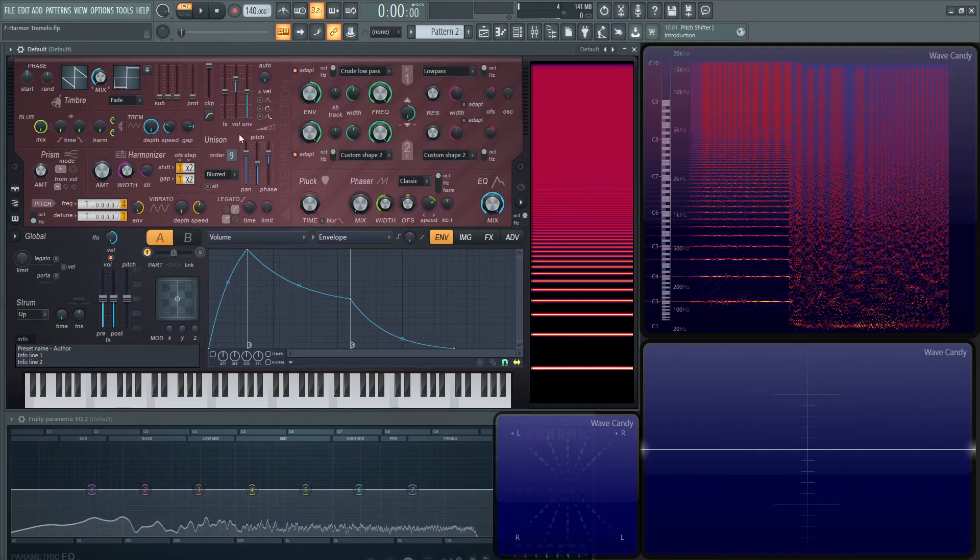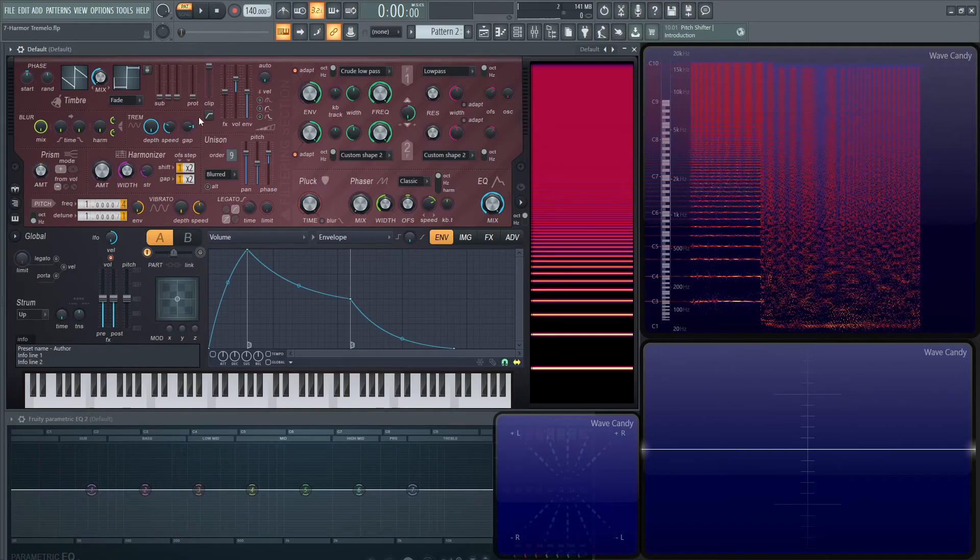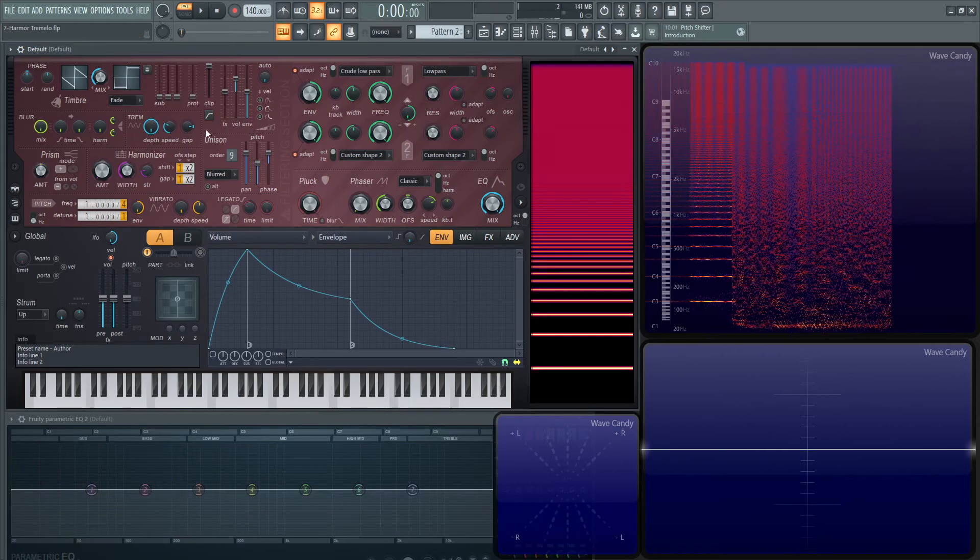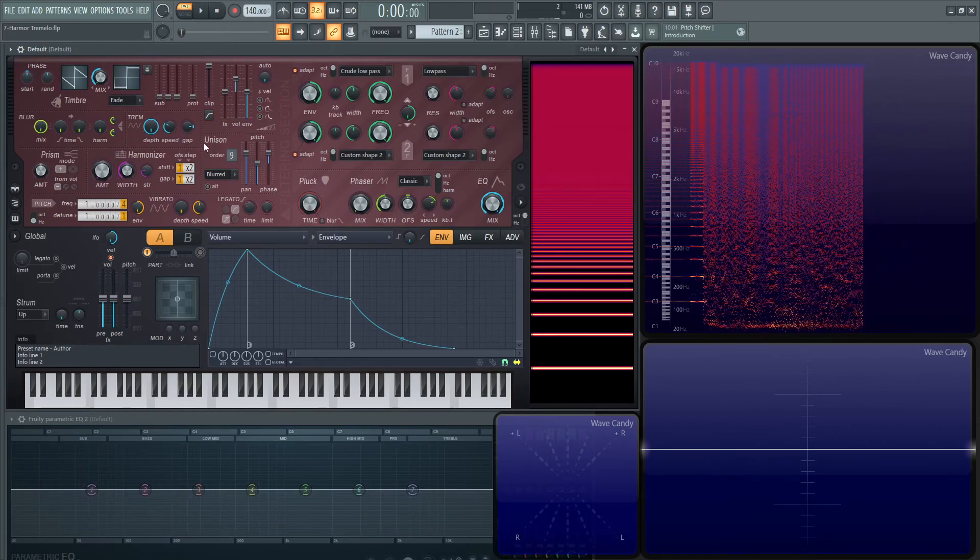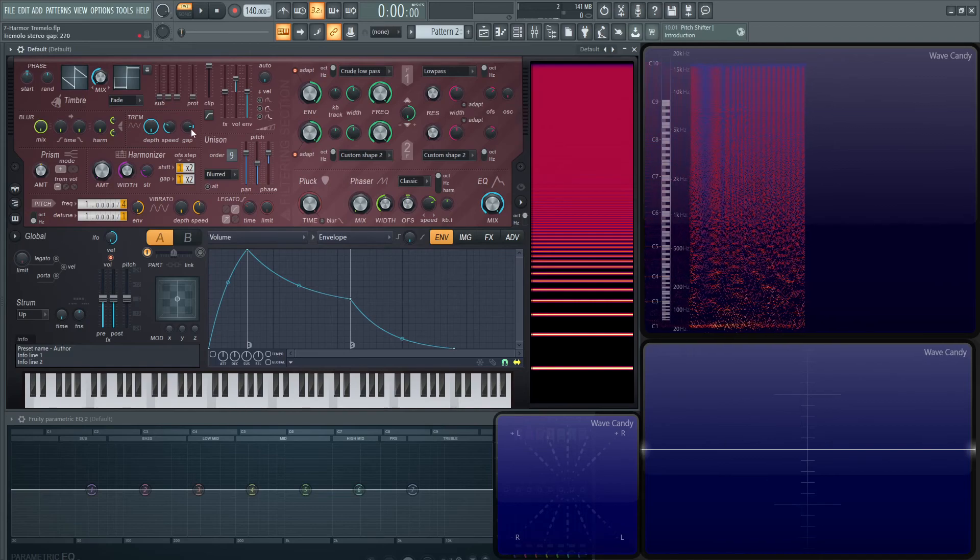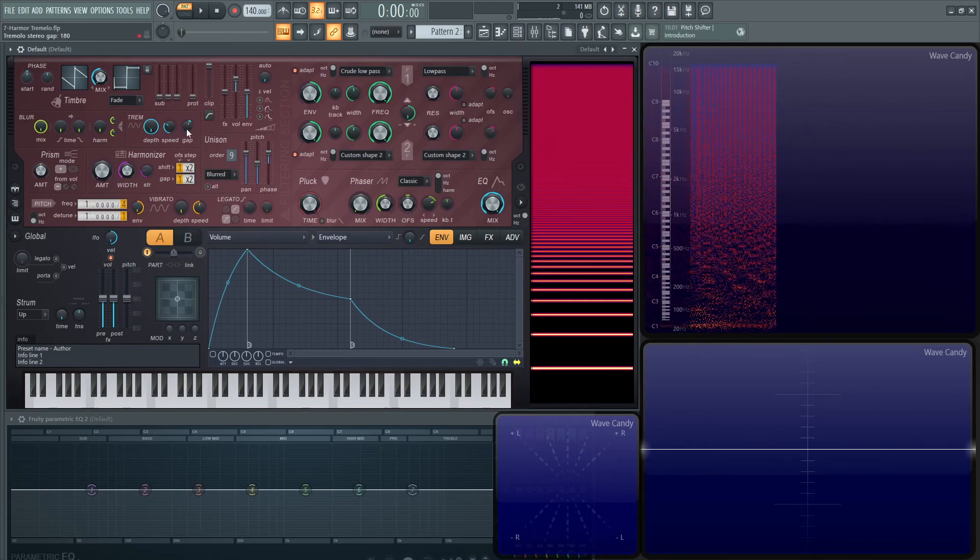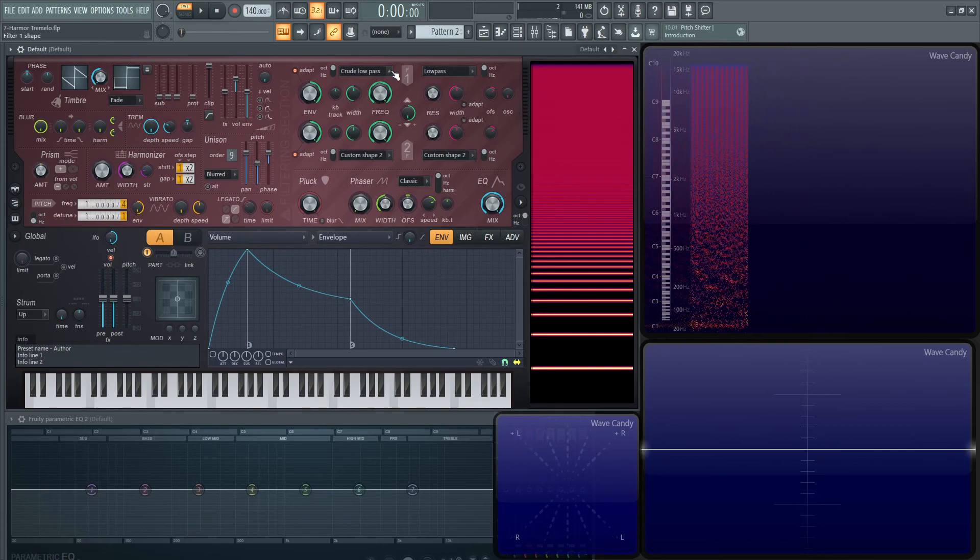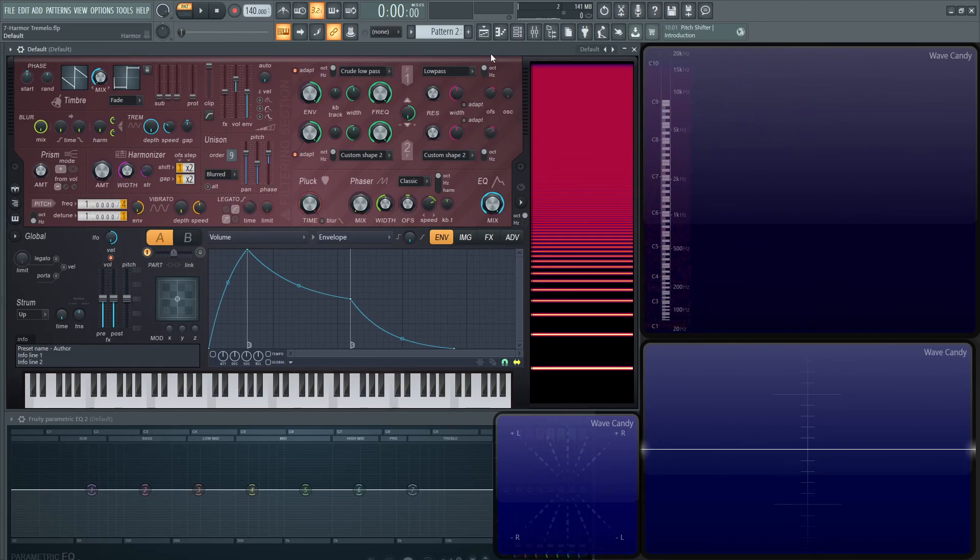That's basically the tremolo in a nutshell. It's a very cool feature. Definitely play around with the gap knob—it has a lot of fun features. Hopefully you'll find something cool with it. That's the end of this video, and we'll see you in the next one.